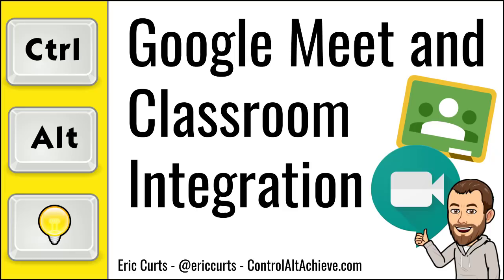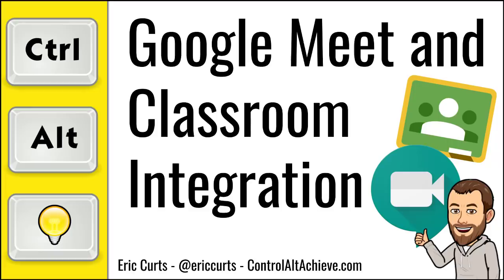Hey this is Eric and this video is one in a series of videos on Google Meet and Google Classroom. This video covers how Google Meet is now integrated right into Google Classroom to make it easier than ever to create Meets for your students and to keep students from joining the Meet without you.